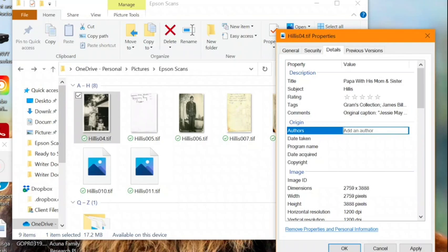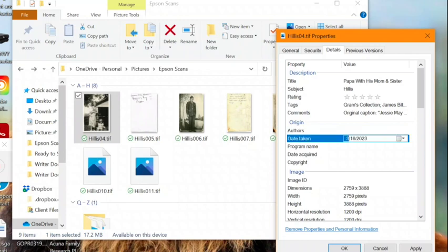There's also an author's field where you can enter your name as the creator, if you like, or you can include your email for anyone that might be interested in contacting you about the photo.